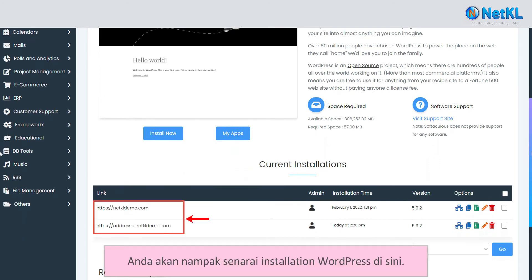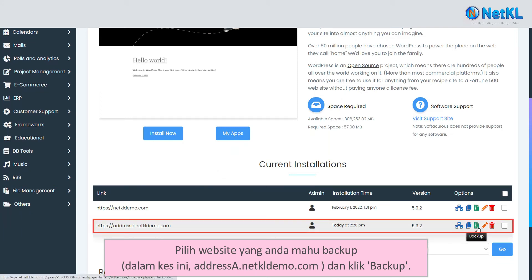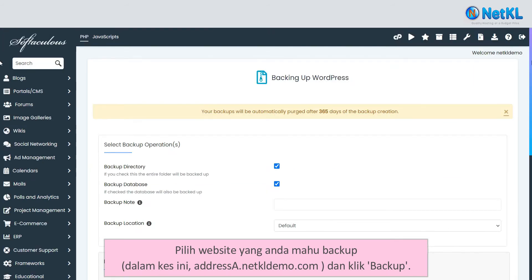There will be a list of your WordPress installations. Choose the website that you'd like to backup — in this case, addressa.netkldemo.com — and click Backup.